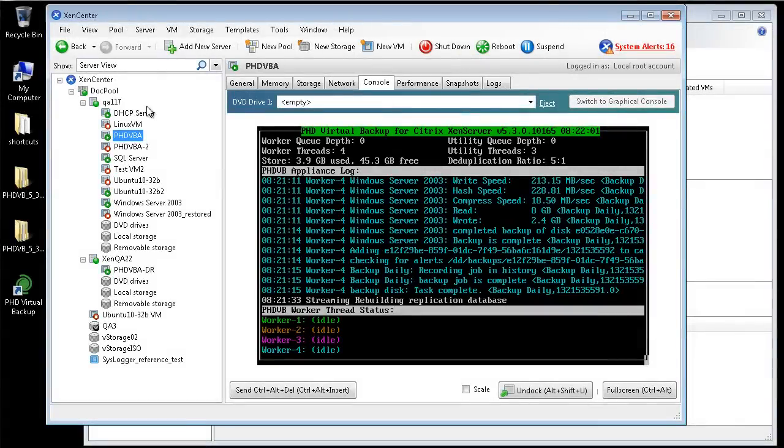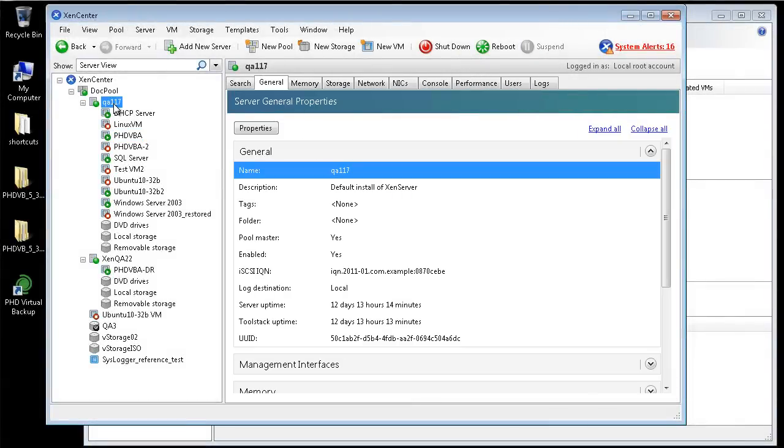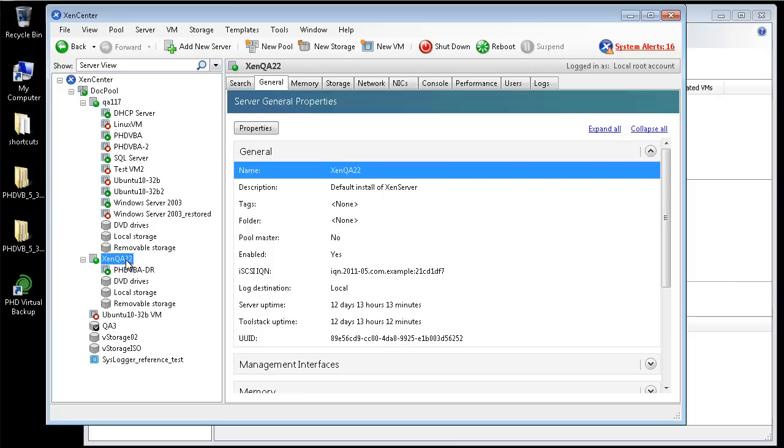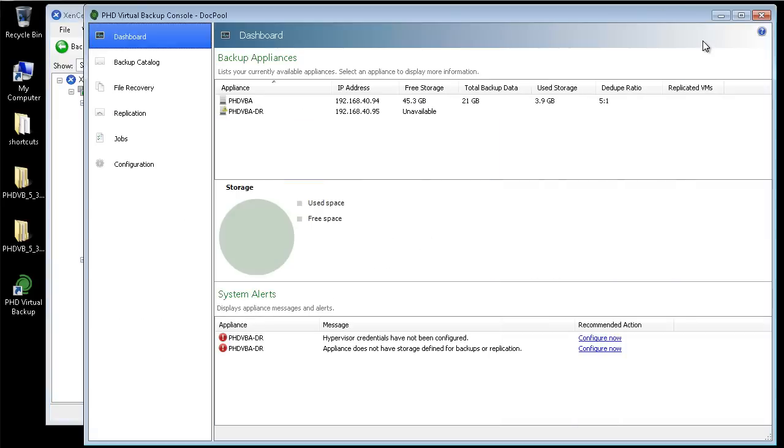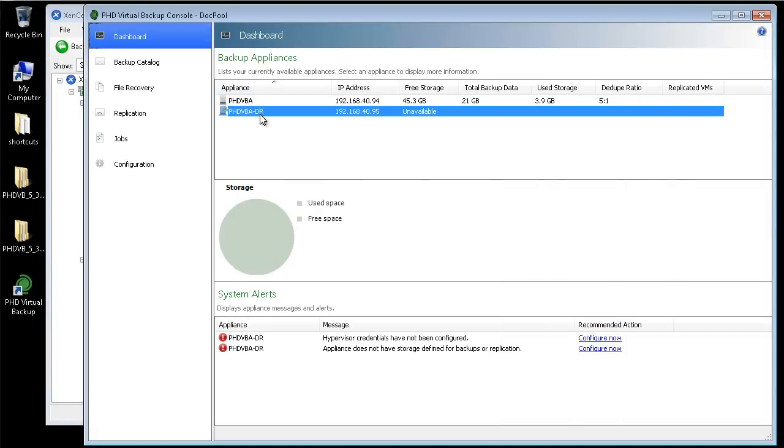For this demo, I'm going to replicate some of the VMs from my Pool Master to another host in my XenServer pool. To accomplish this, I deployed a second VBA named PHDVBA-DR. Since I'm planning to replicate within the same pool, a second VBA for replication is not actually necessary, but for demonstration purposes to simulate a disaster recovery site, I'm going to use two.